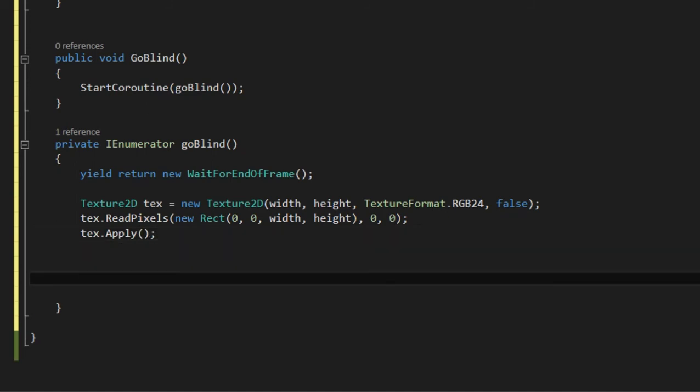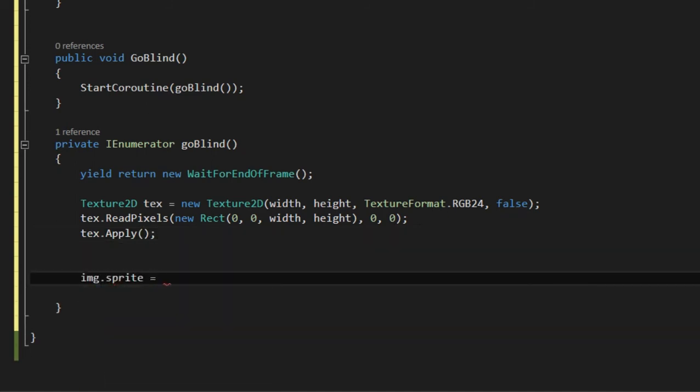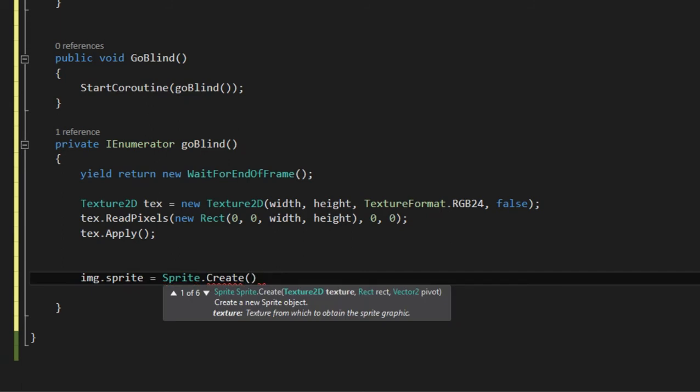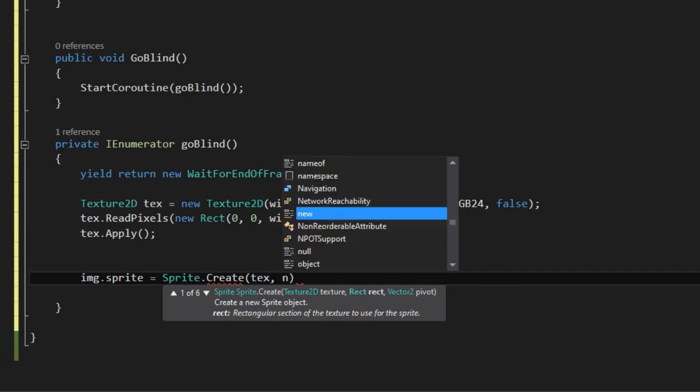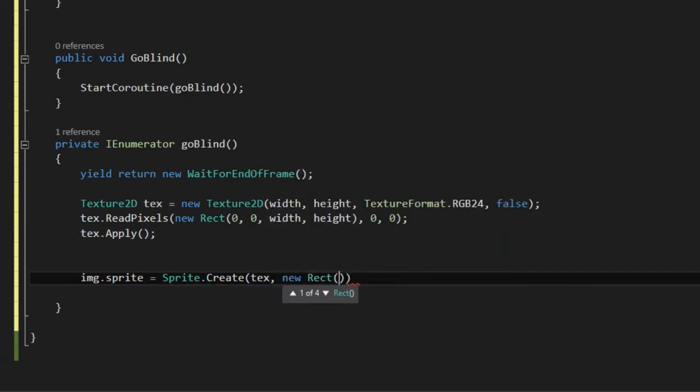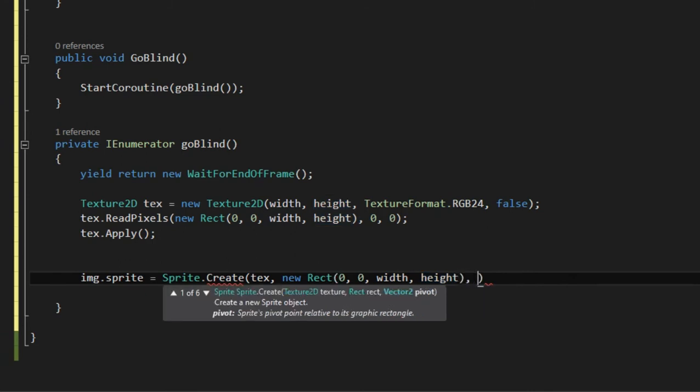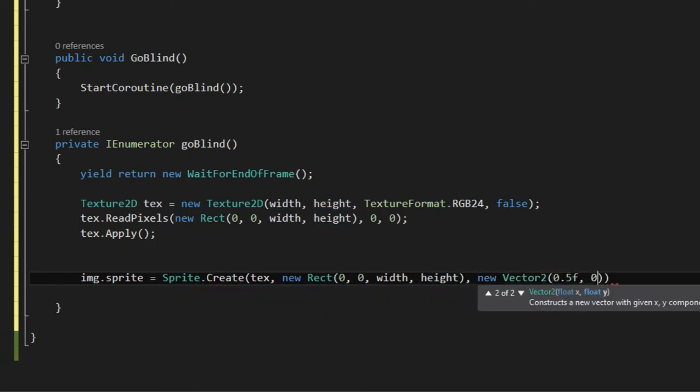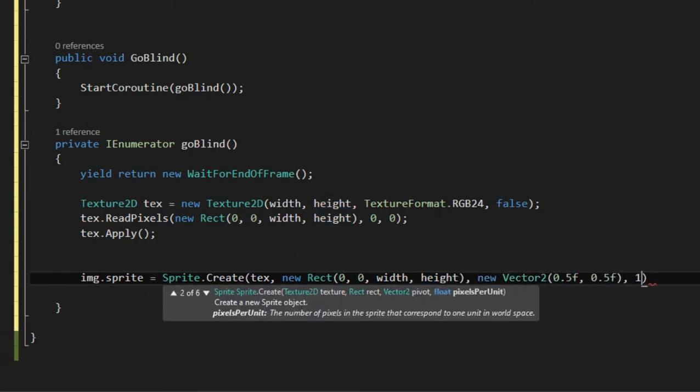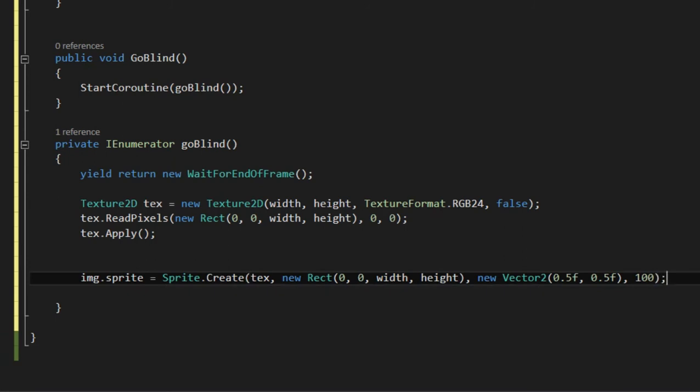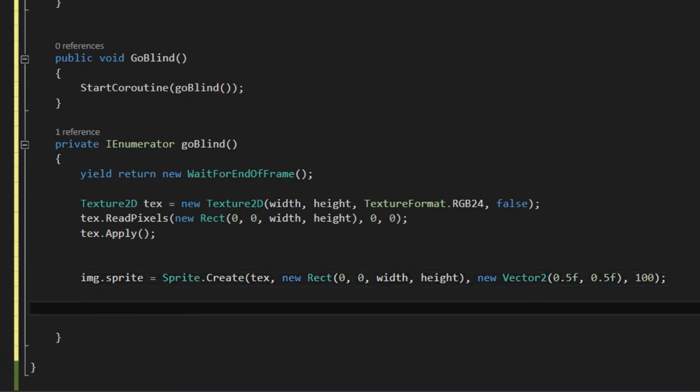We need to assign the image sprite. We create a sprite with a texture and we pass width and height for its rect. And we set the pivot to center 0.5, 0.5 with 100 pixels per unit. And then we trigger the animation.